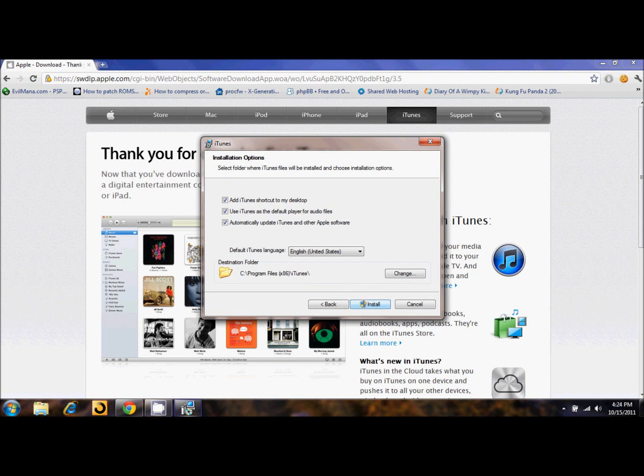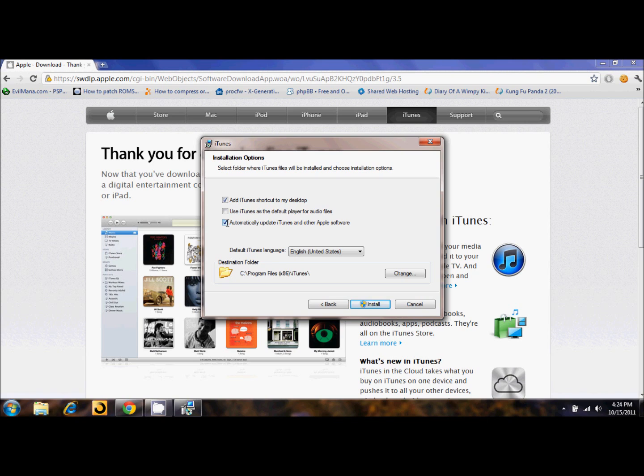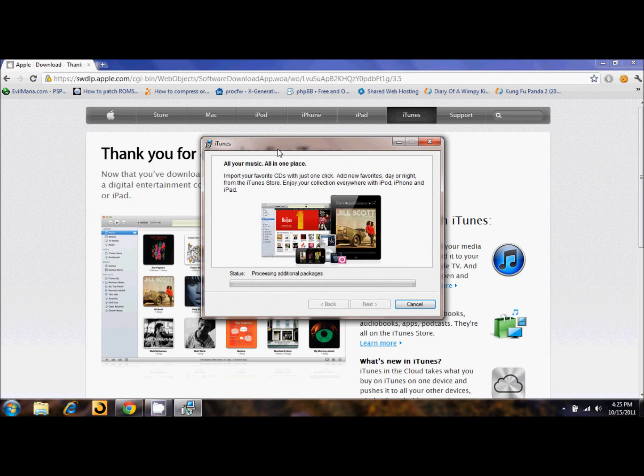Now basically it's just like installing any other software on your computer. You can use it for your default audio player if you'd like. It will automatically update if you don't want to, just deselect that. Select your language, your installation folder, and then click install.